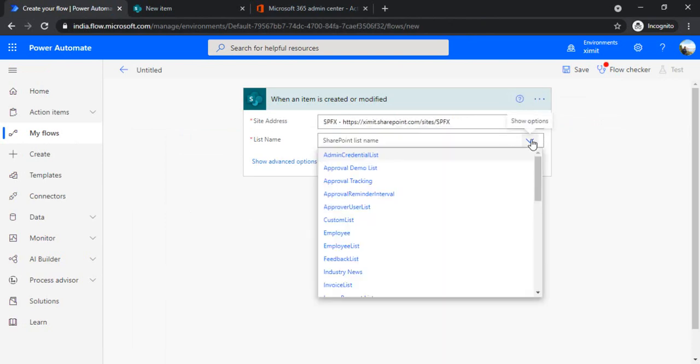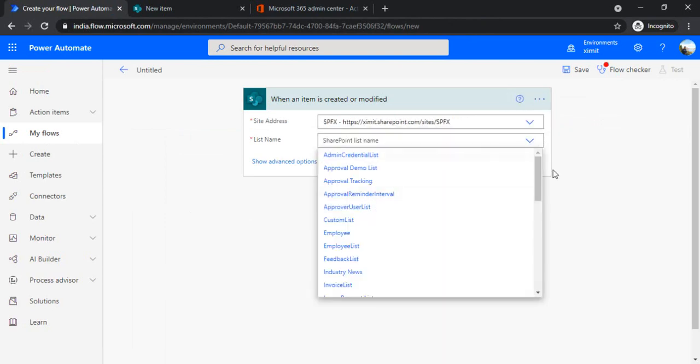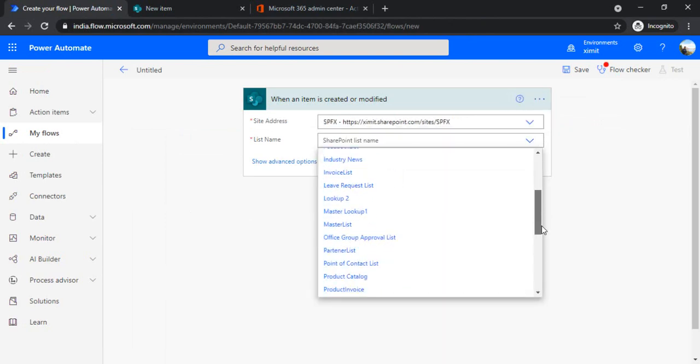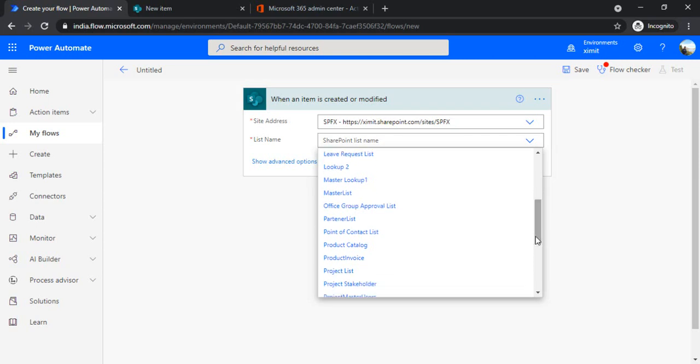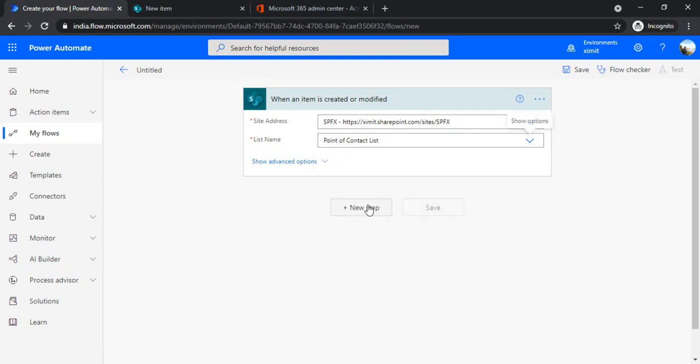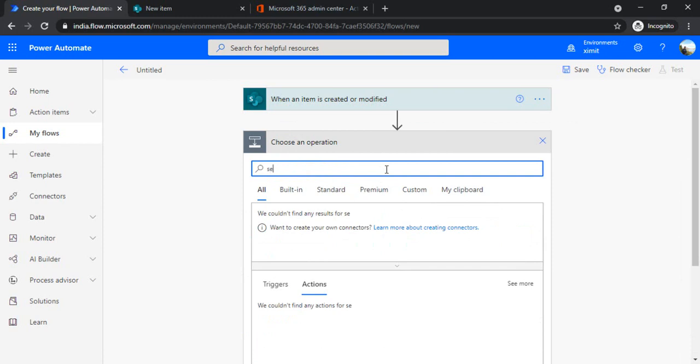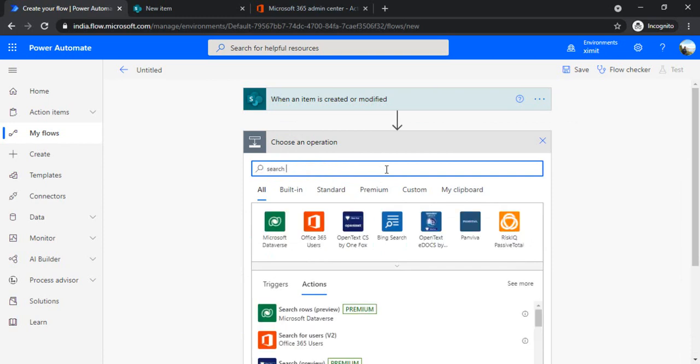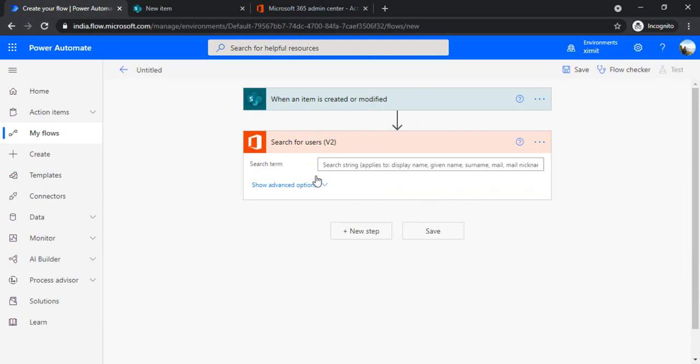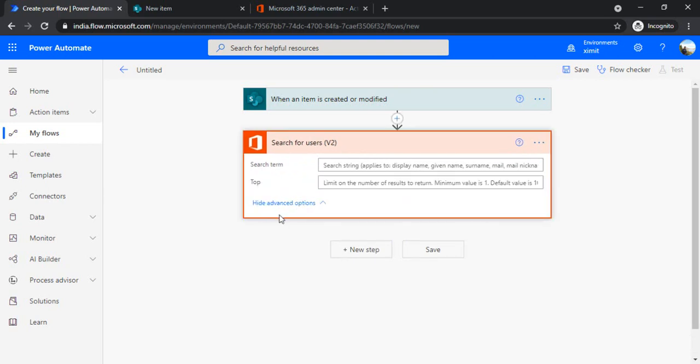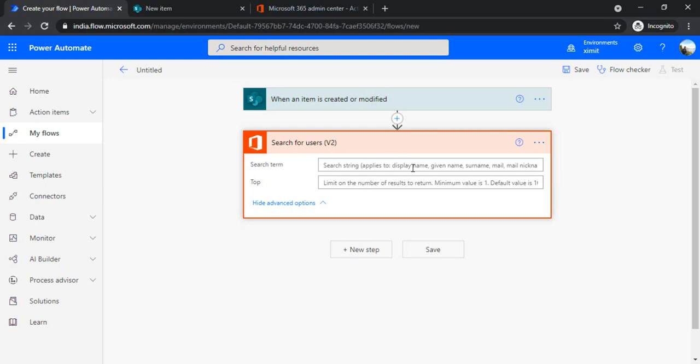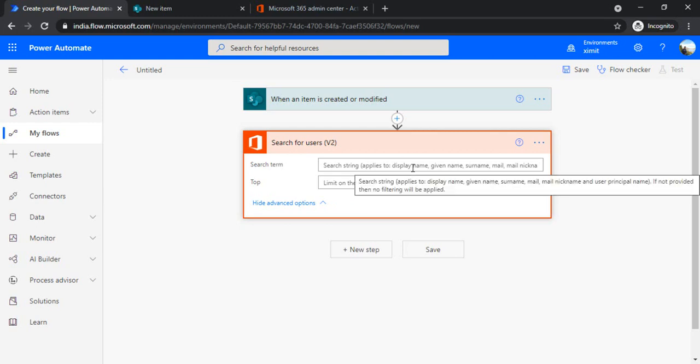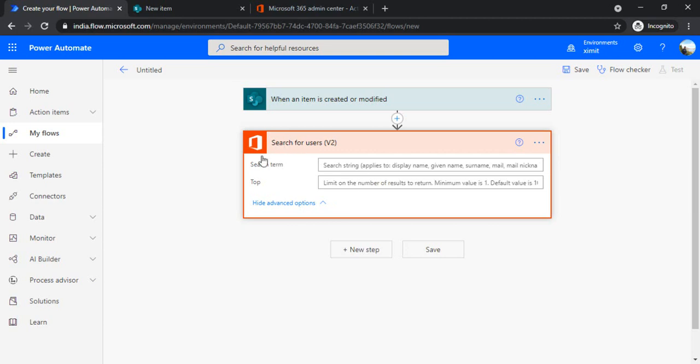Setting up my list, Point of Contact list. Now in the next step I will be using action from user profile: Search for users. What it does is a search based on the applied string. It can be display name, given name, mail, or user principal name. If you click on advanced, it will limit the number of records to be returned because it gives an array.